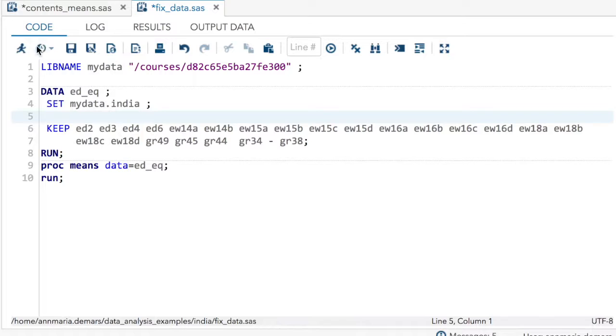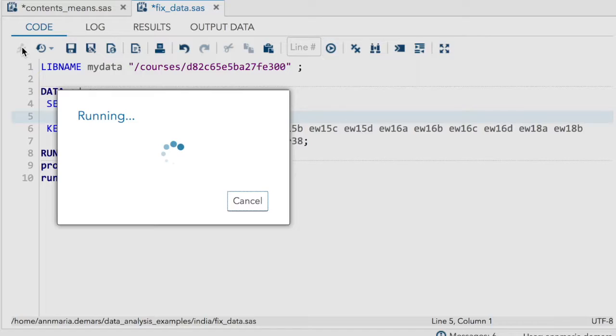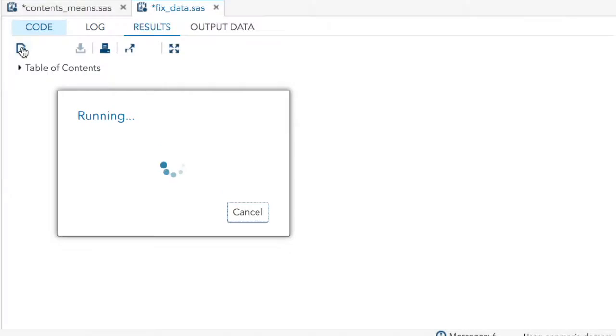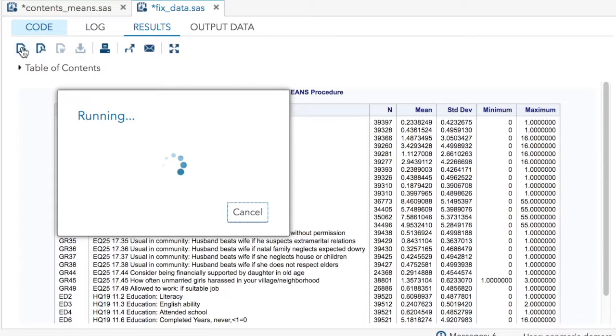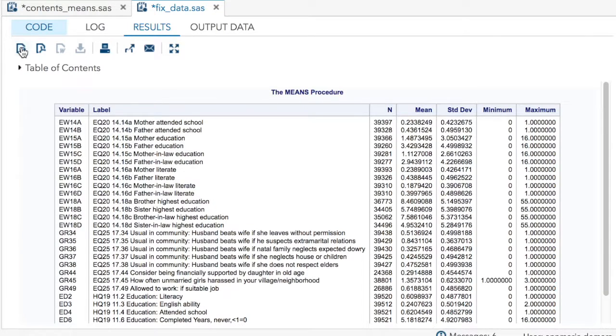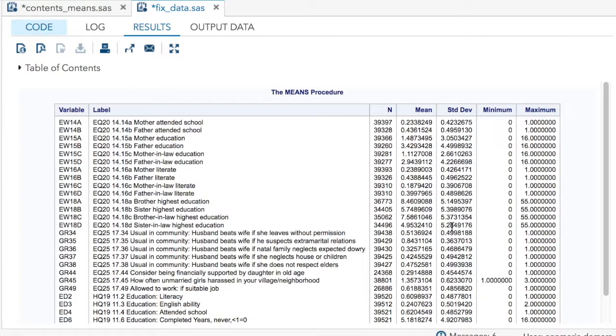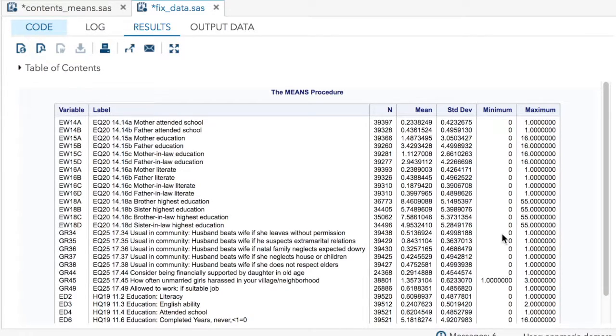I do a proc means and I check out my data and it is not exactly how I expect. So brother's highest education is 55, sister's highest education is 55, and so on. So that can't be right.